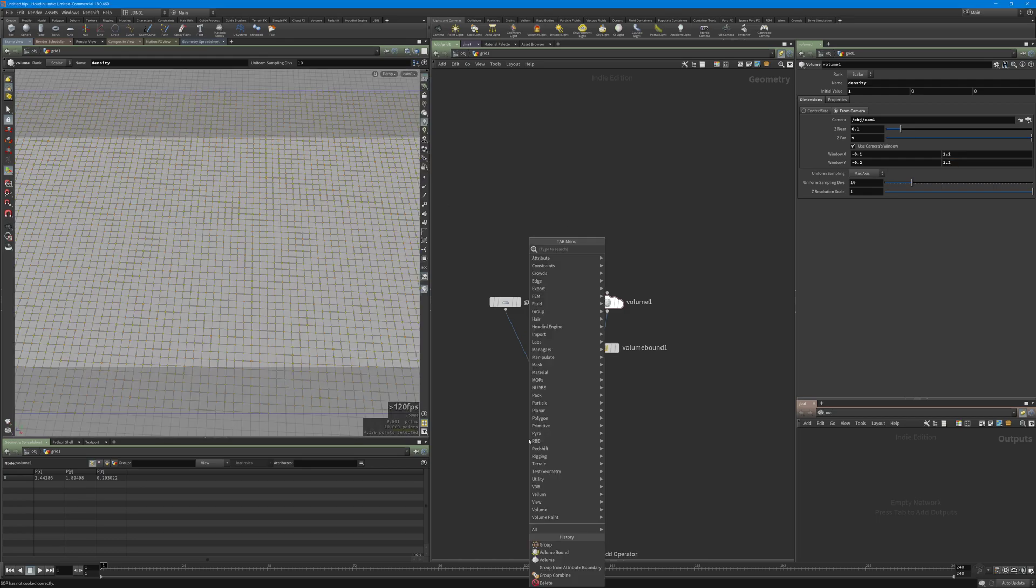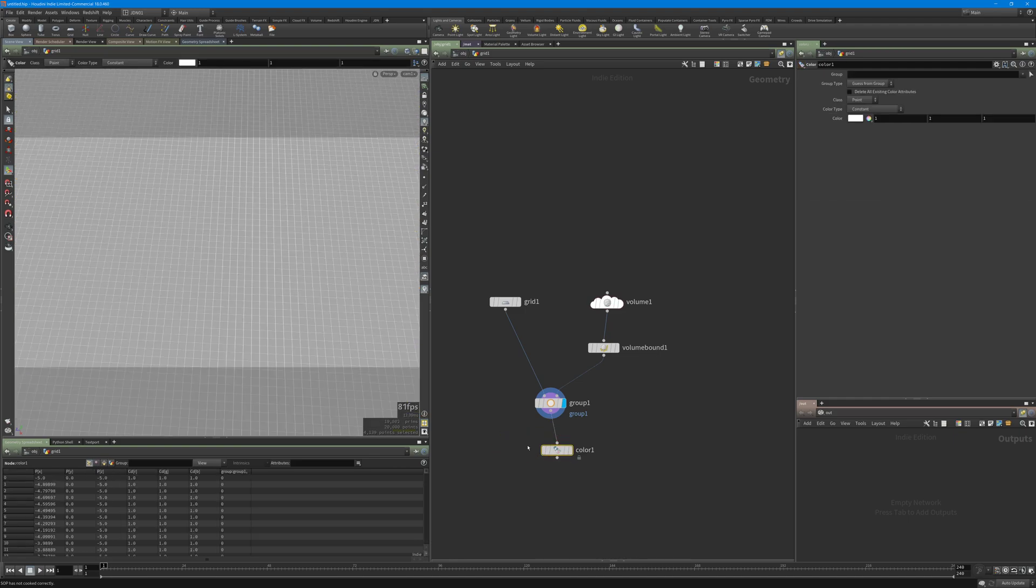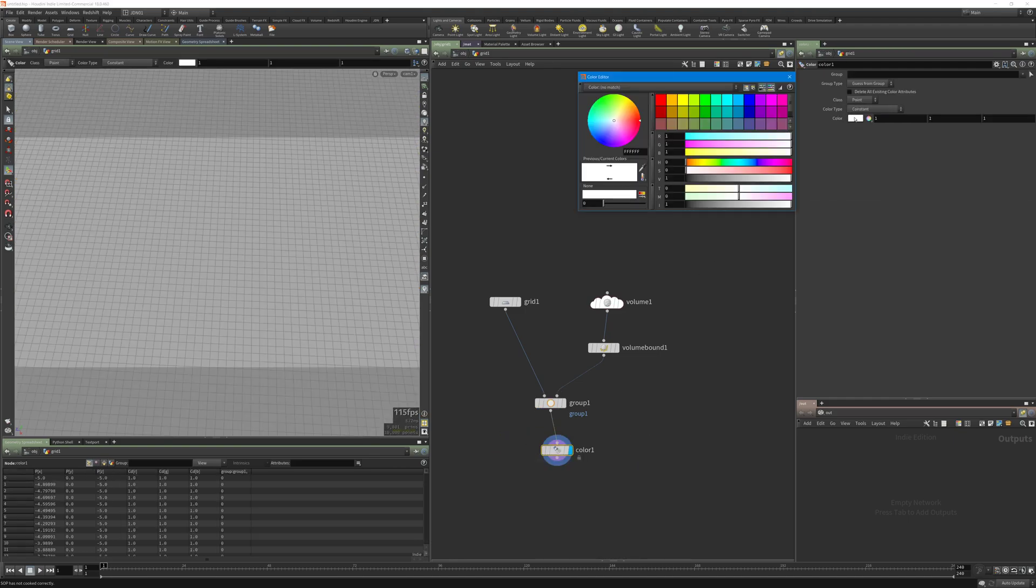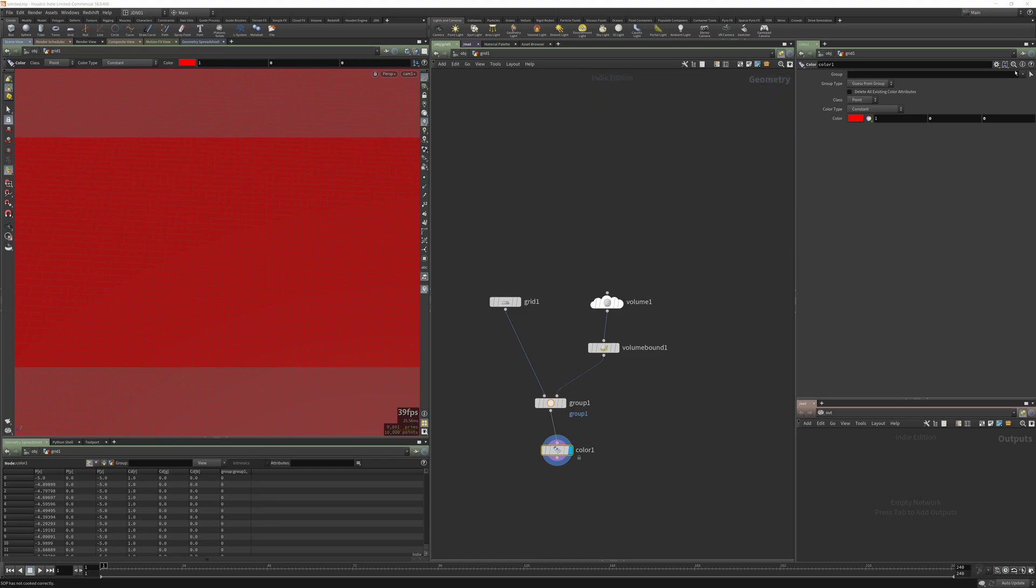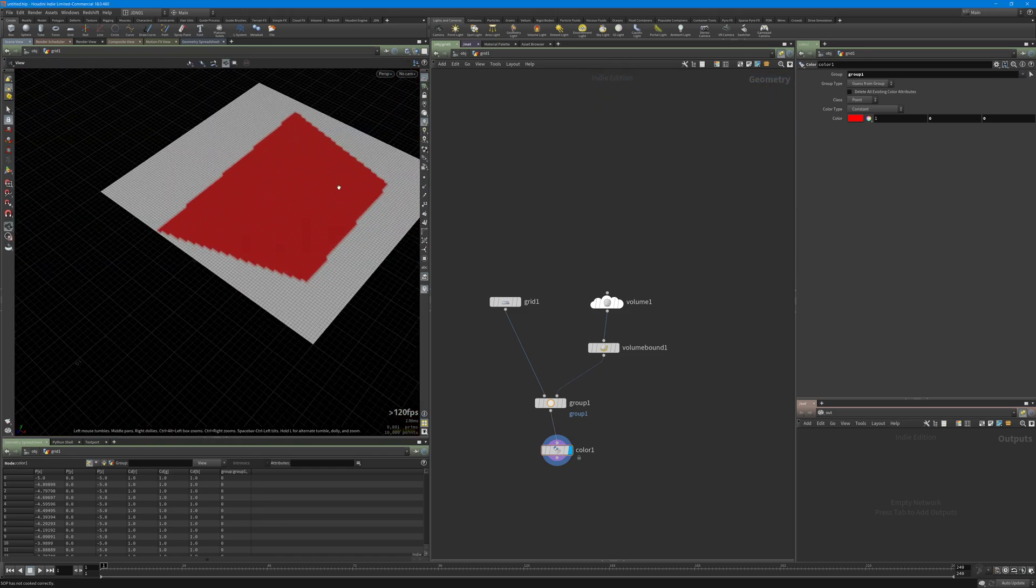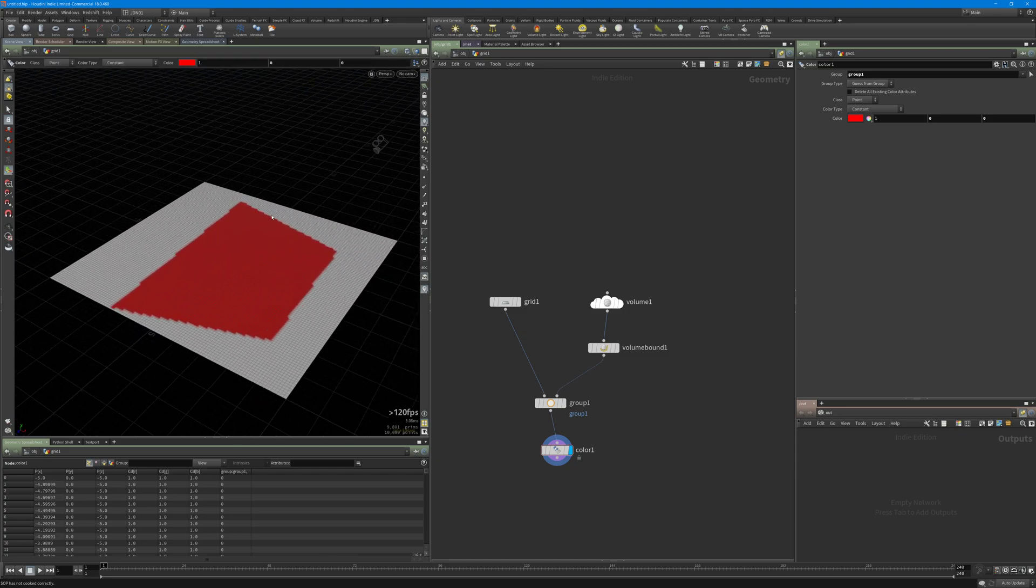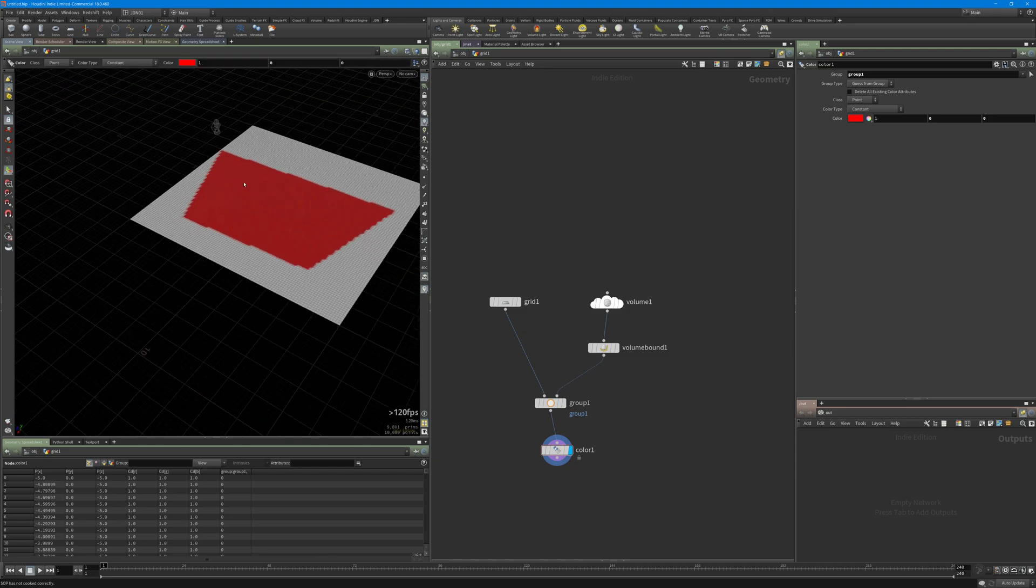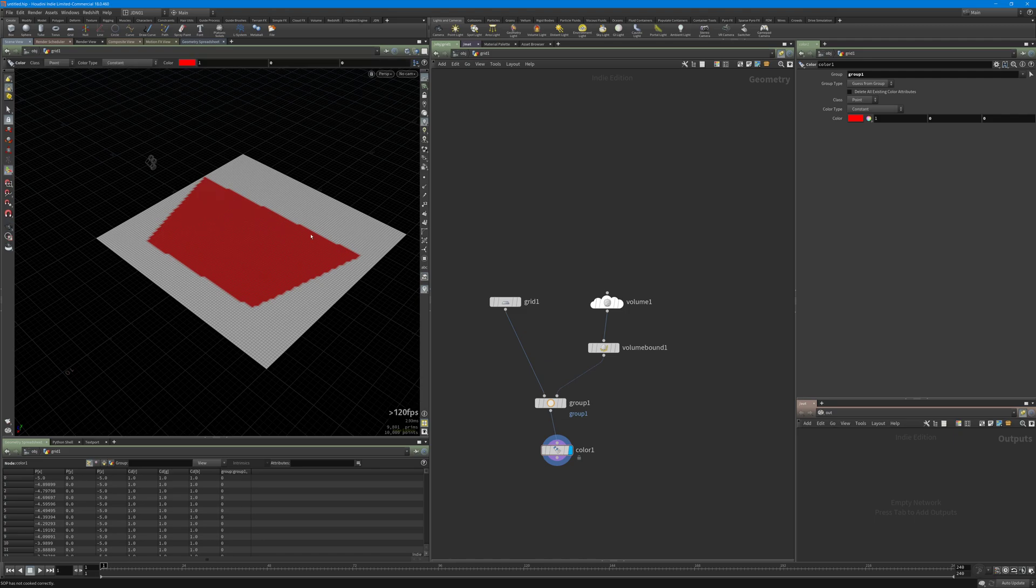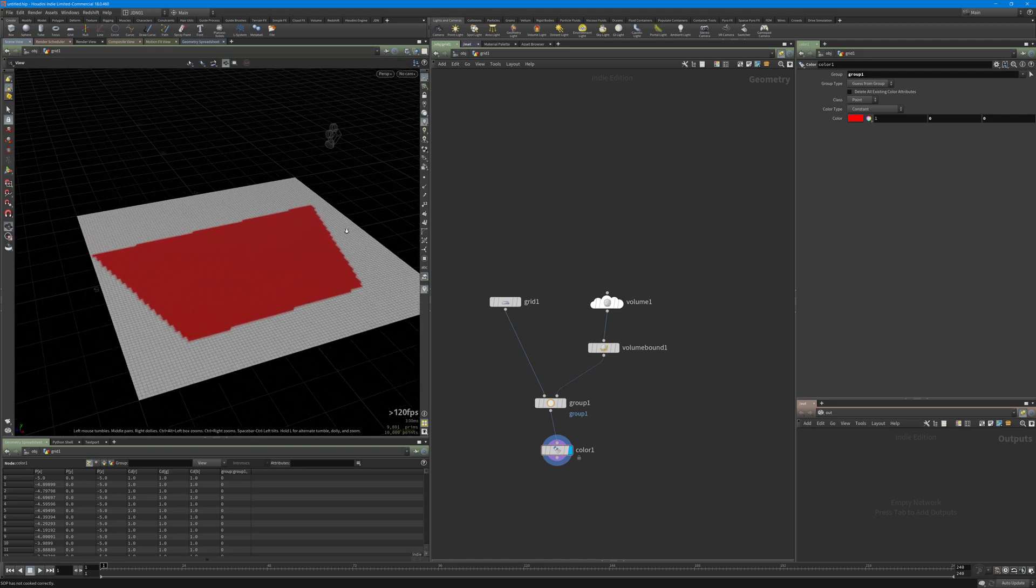Let's just create a color node, change the color to red, and also the group should be group one. As you can see now, all the points inside group one have a color red.